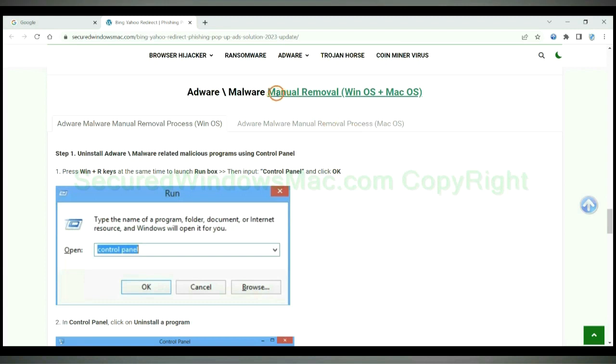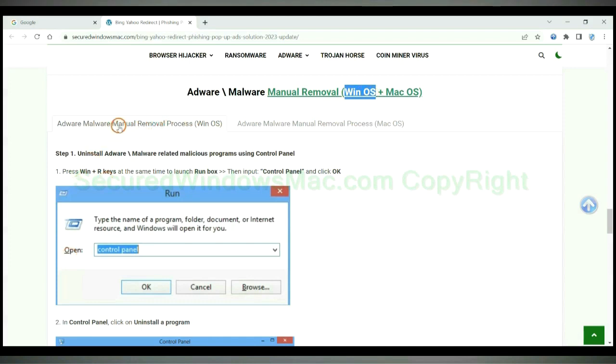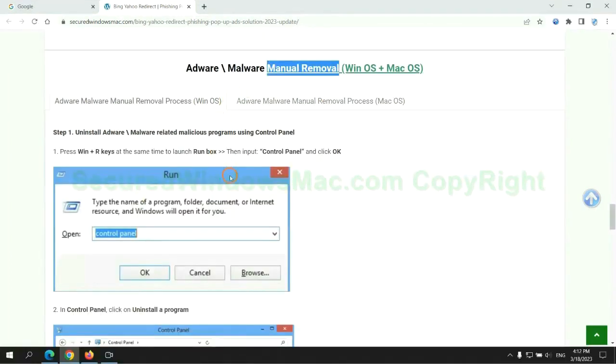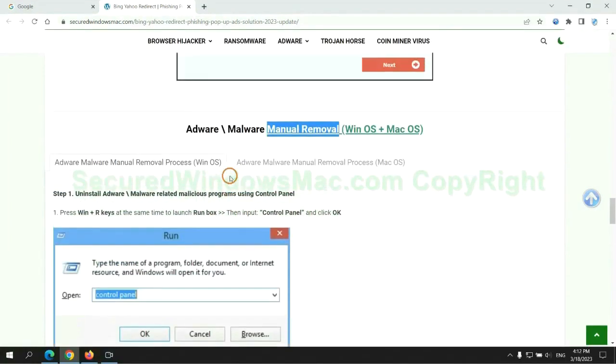If you prefer trying manual removal, follow steps below. Windows user read the first tab, Mac user read the second tab. Now let me show you how to do it.